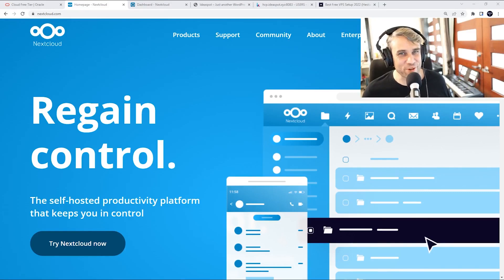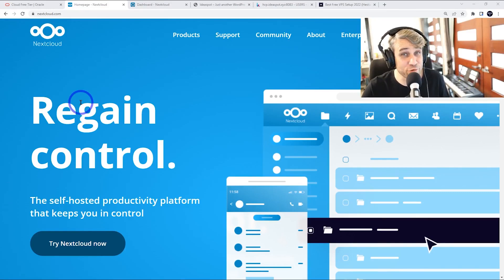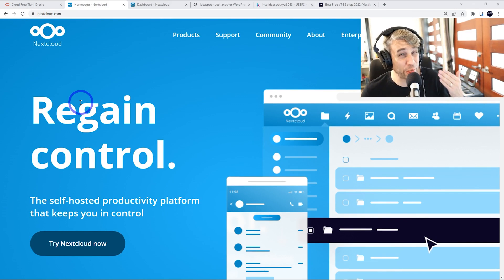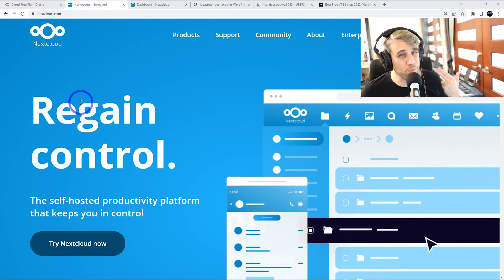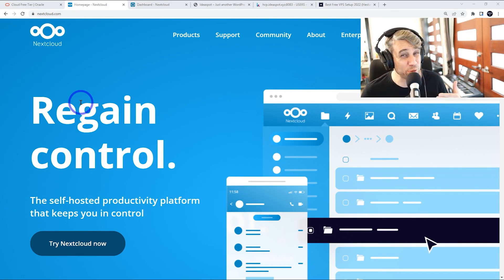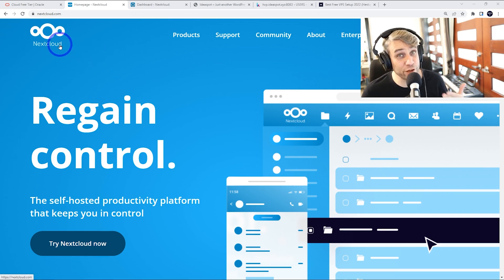Today we are setting up Nextcloud. Nextcloud is a great free alternative to using something like Google Drive, Microsoft OneDrive, iCloud Plus, those kind of things. This is a free open source alternative.